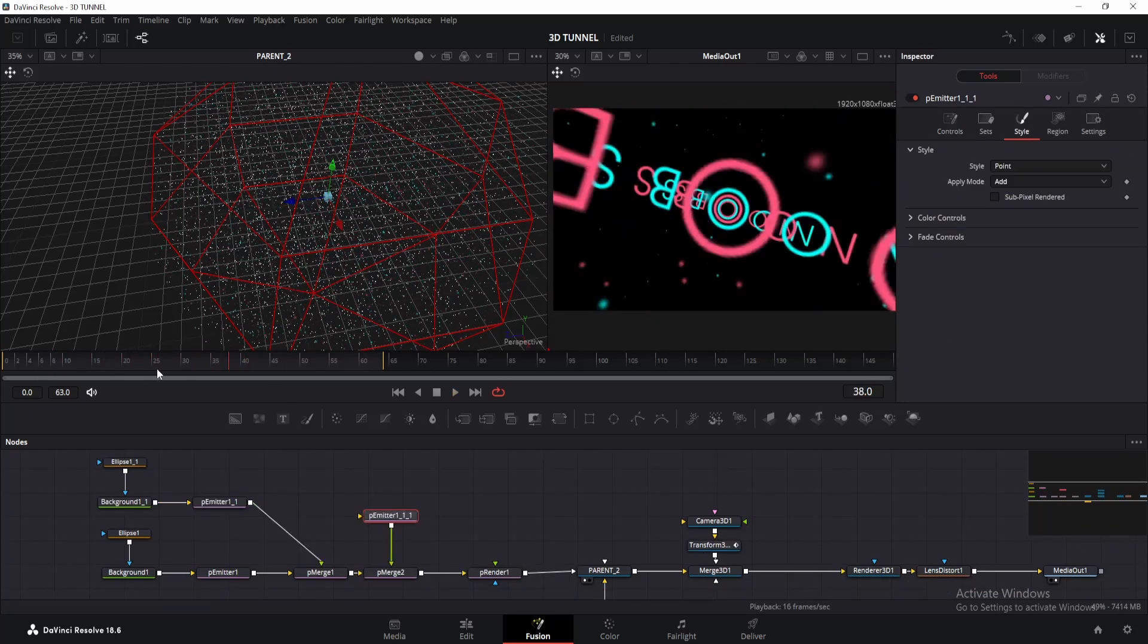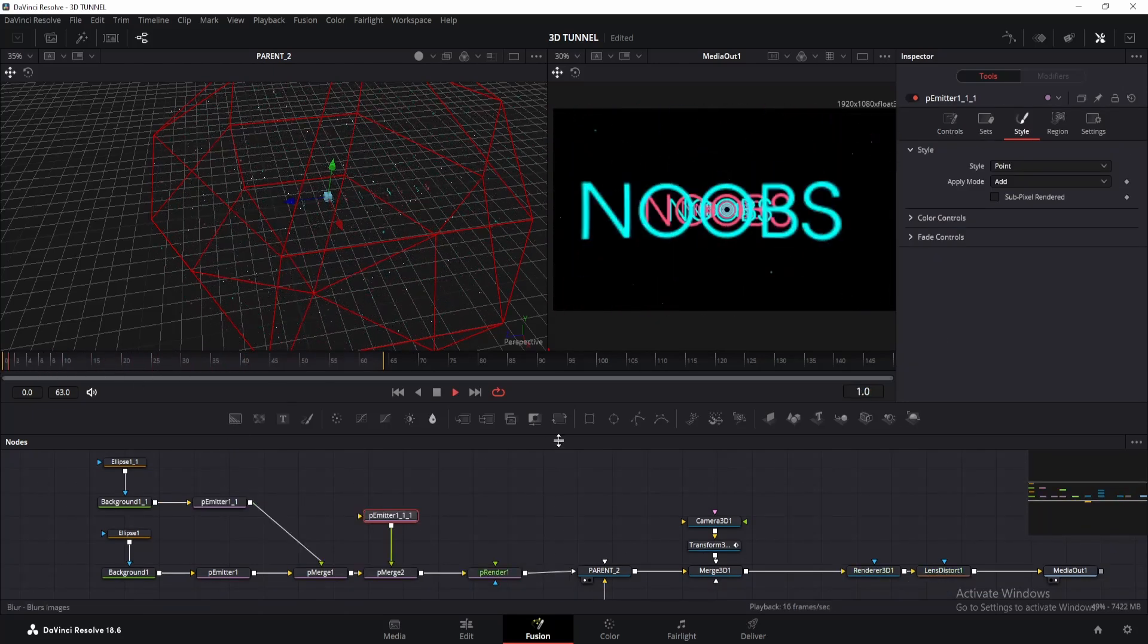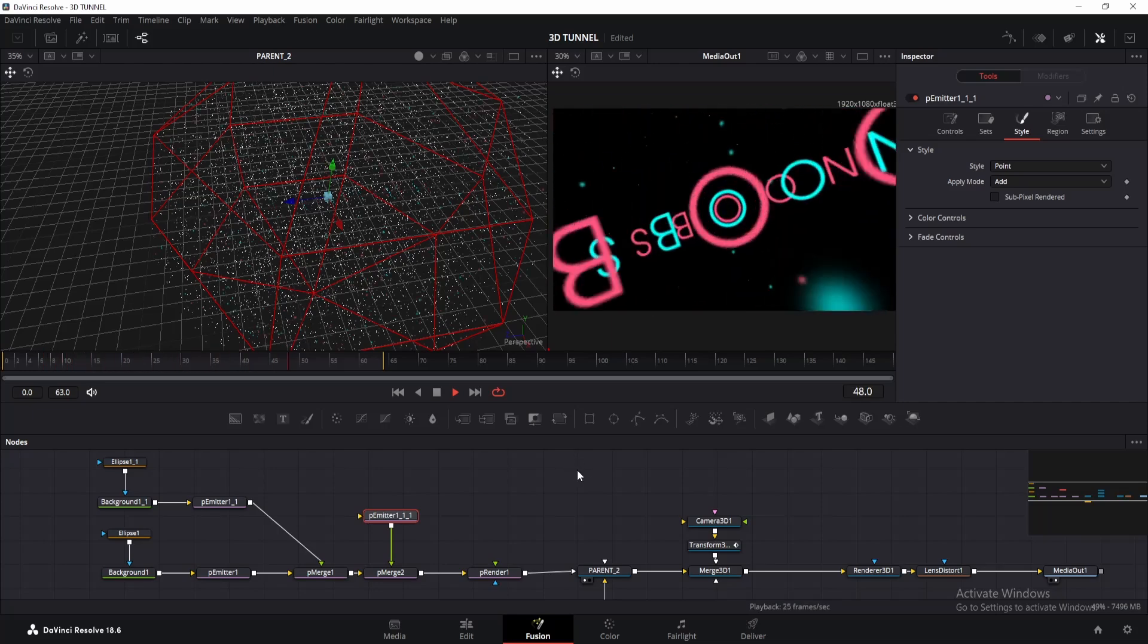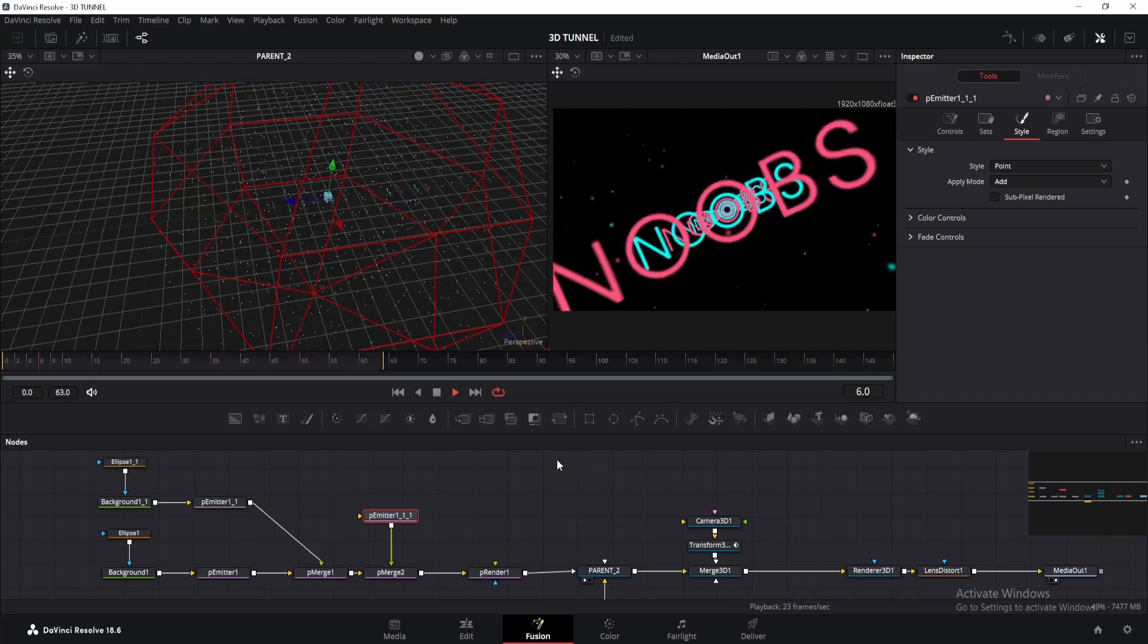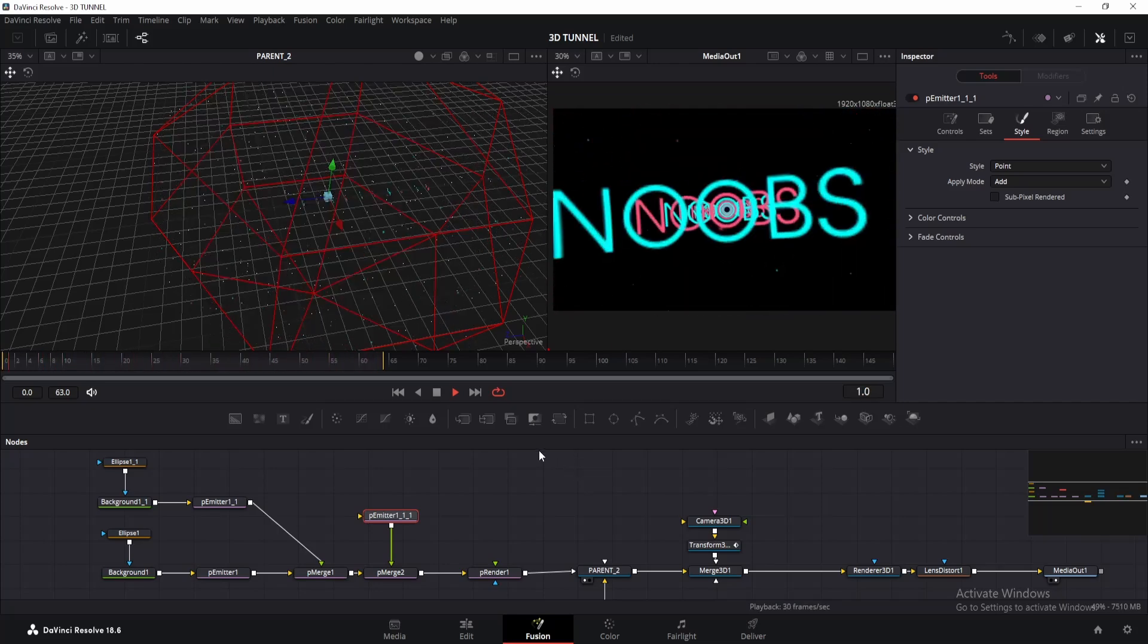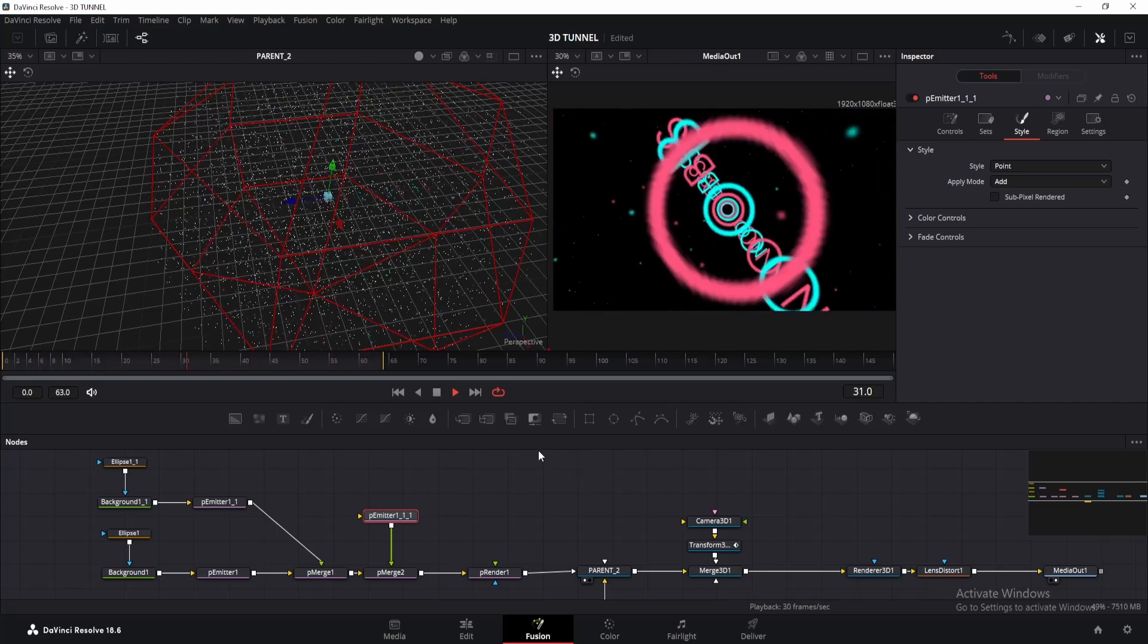So here I've just added another particle node. This is just a simple white particle. I just changed the style to point and increased the size a little.